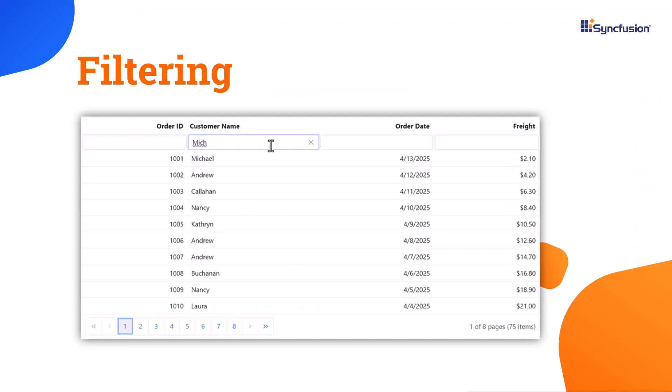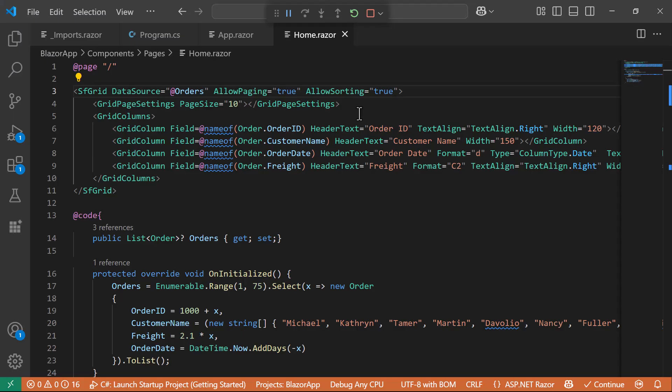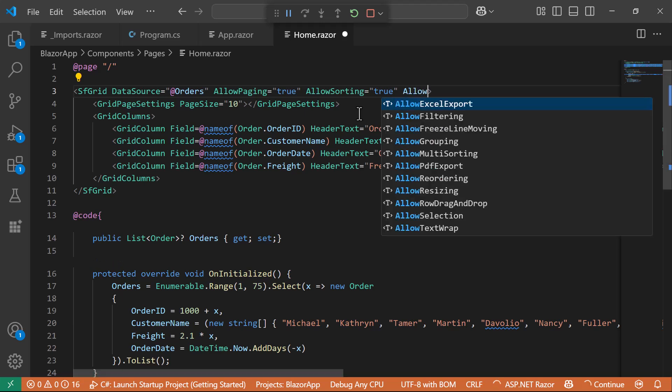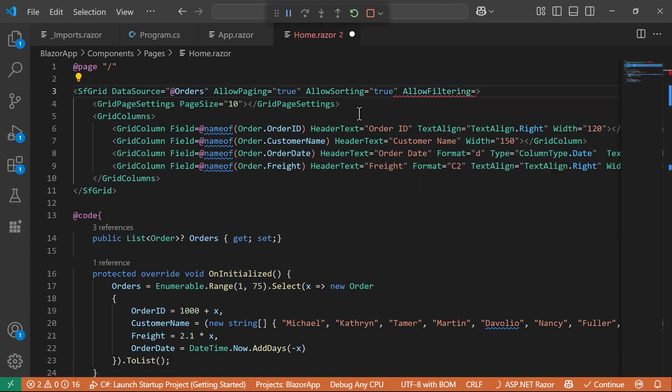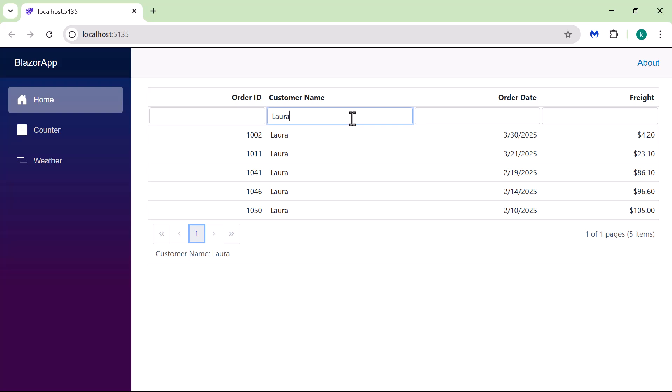Following this, I will show you how to filter the records based on input criteria. To do this, I set the AllowFiltering to True. For example, typing a CustomerName and pressing Enter filters the grid to show matching records.